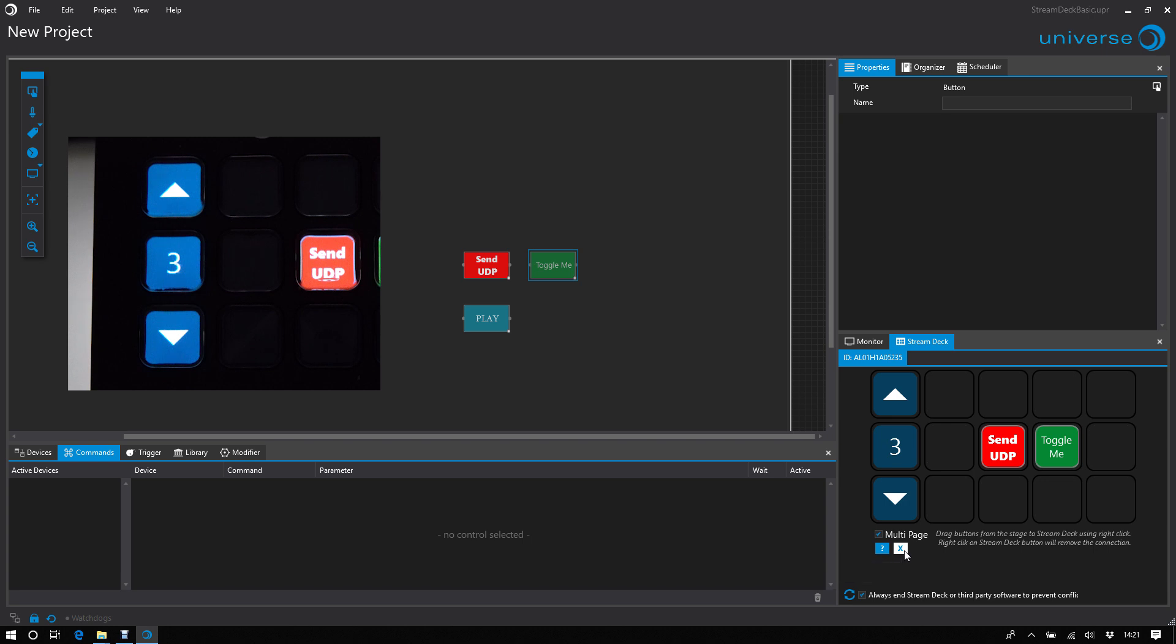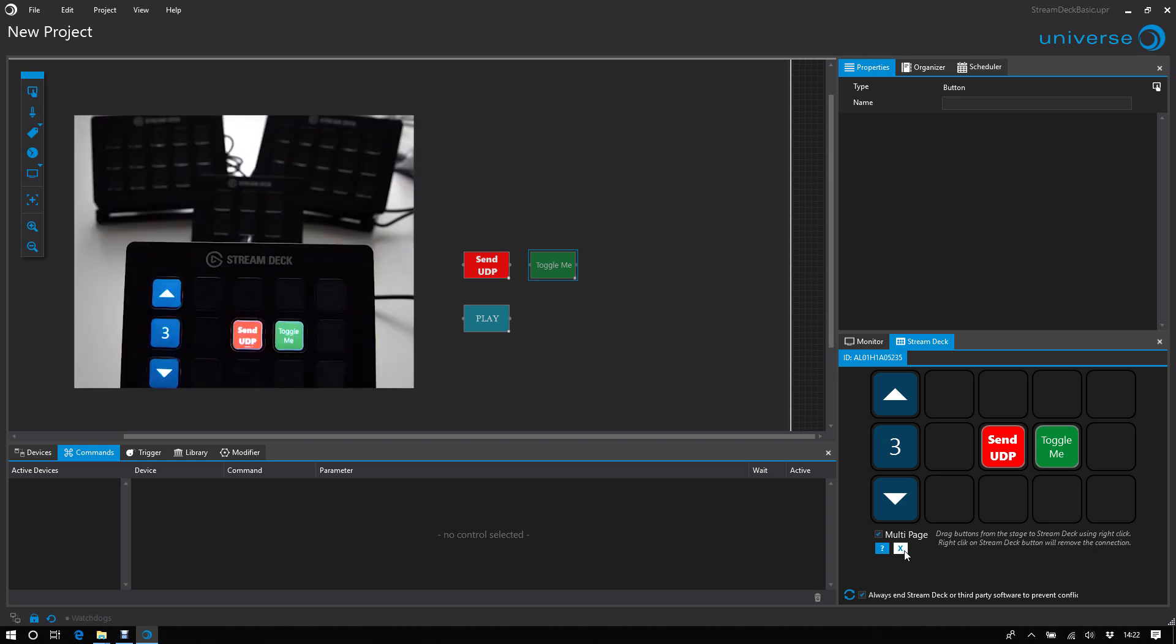Okay, that's nice for one StreamDeck, but maybe one StreamDeck is not enough. So of course, you can use multiple StreamDeck or StreamDeck Mini devices. I will connect them now too.